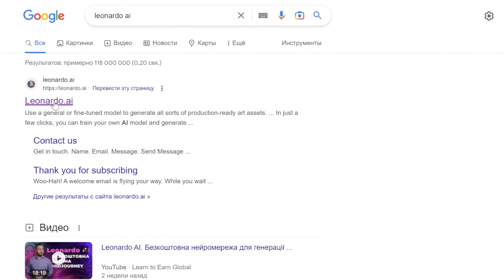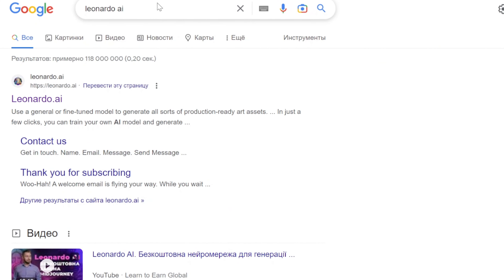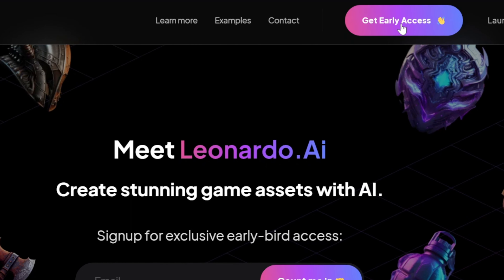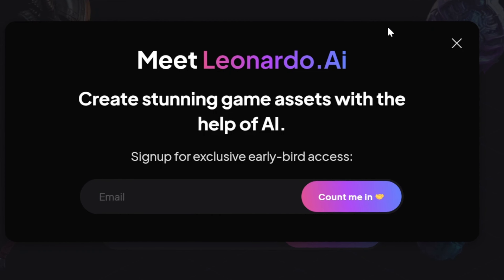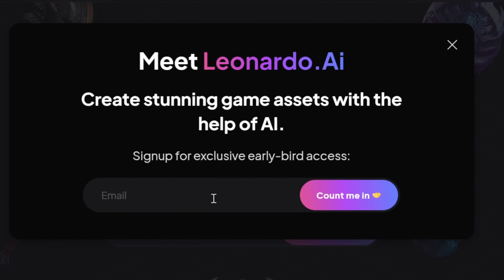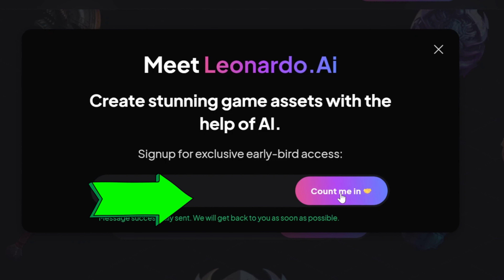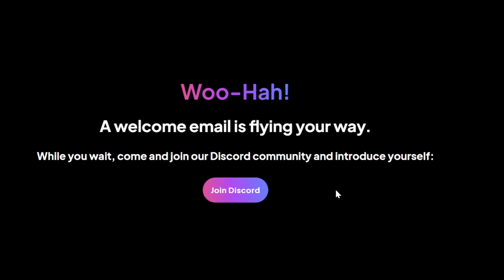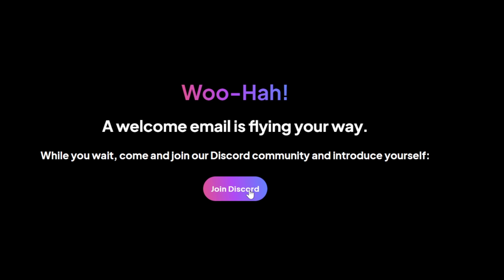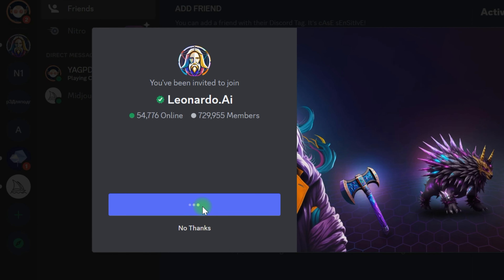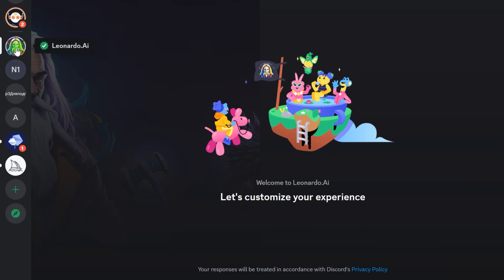First, I'll demonstrate how to get access to Leonardo. To begin, go to their website and then, in the upper right corner, click on Get Early Access. After entering your email address, you will be led to a thank you page where you will be invited to join their Discord server. You no longer need to have a Discord account — unlike Midjourney, Leonardo's generation occurs on the web.